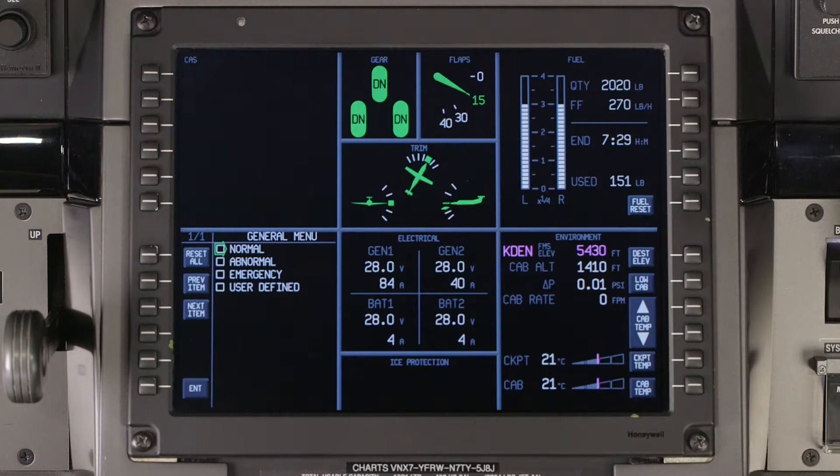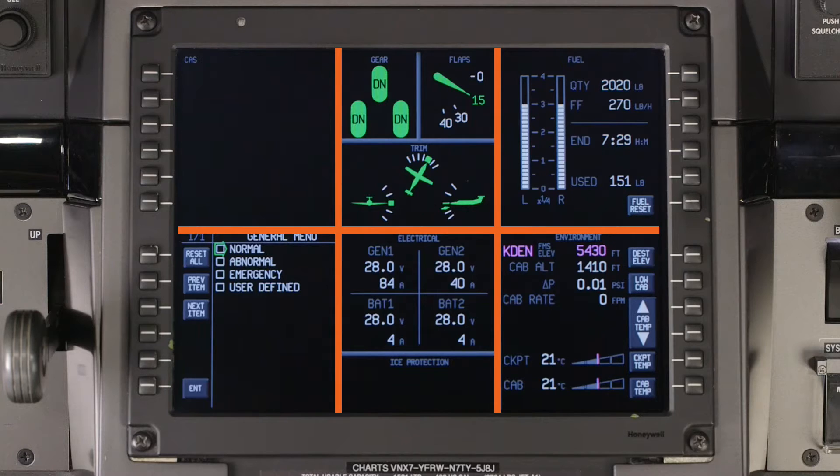The system's MFD is divided into six windows and contains information about the various systems installed on the aircraft.